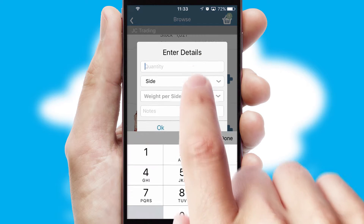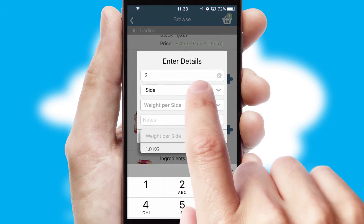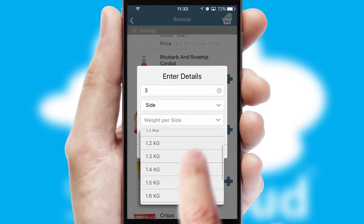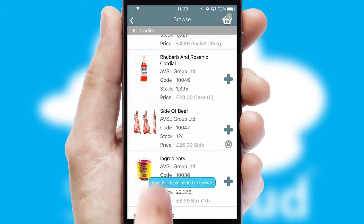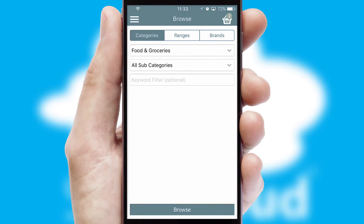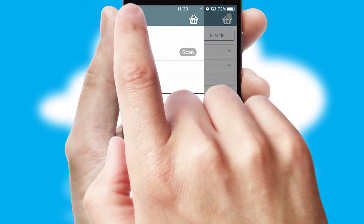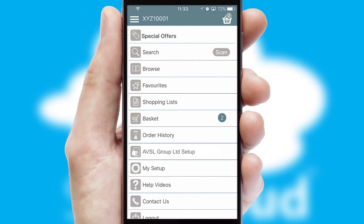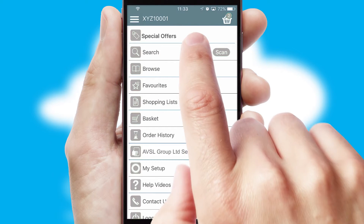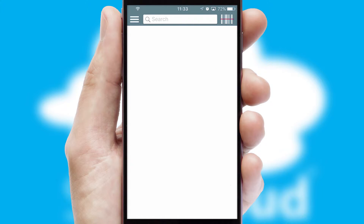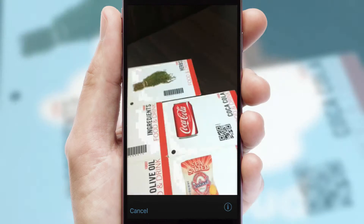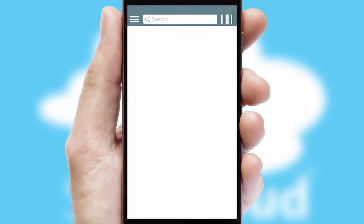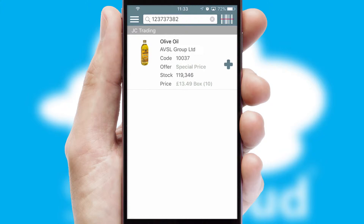SwiftCloud can also deal with multiple product options, including complex configuration rules. You can keep track of how many items you have in the basket with the icon at the top right of the page. Products can also be easily located and ordered by scanning any type of barcode or QR code.